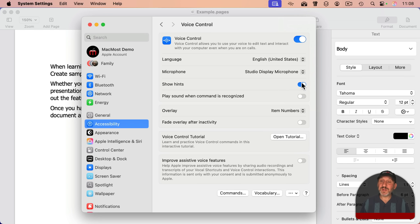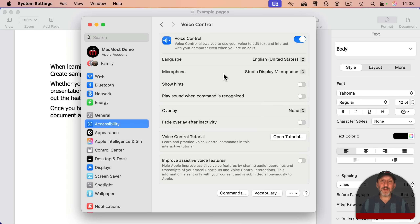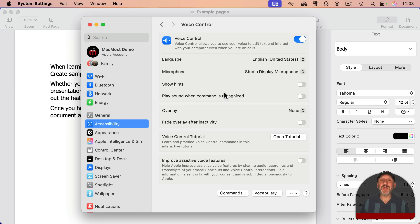For instance, I'm going to turn off hints. I'm going to turn off play sound when command is recognized. I'm going to turn off overlay. This will kind of optimize it just for dictation, not for the rest of the controls.